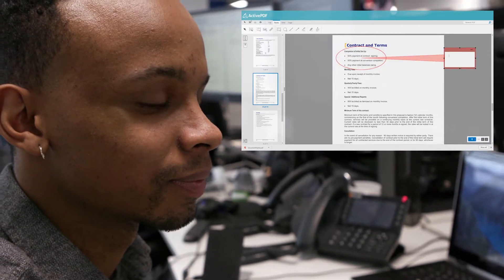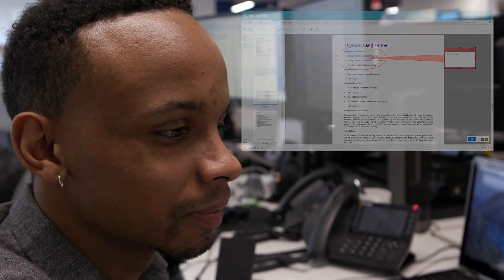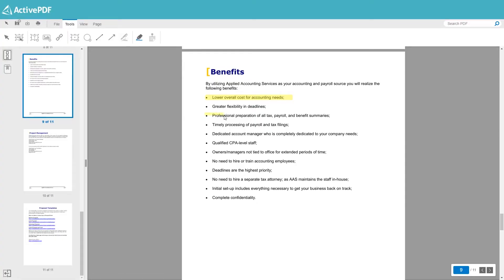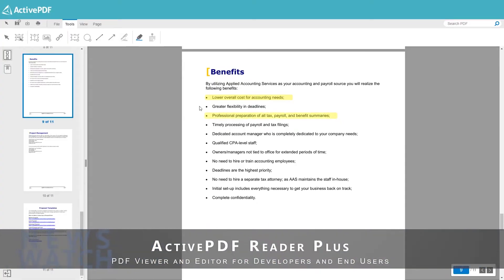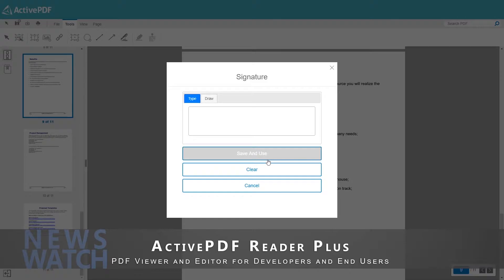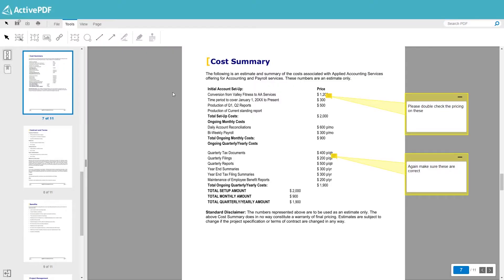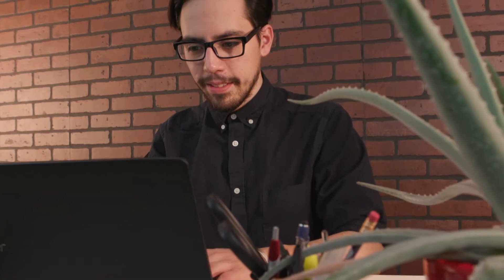With activePDF's line of reliable products, businesses can ensure data is easily accessed, governed, and made secure with complete confidence. Their latest product, Reader Plus, is a full PDF editor and reader tool that can be accessed from any browser, anywhere in the world. This completely eliminates the need for client-side software.